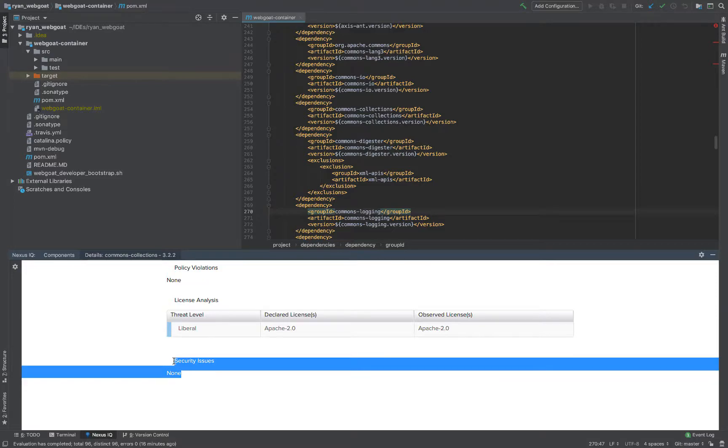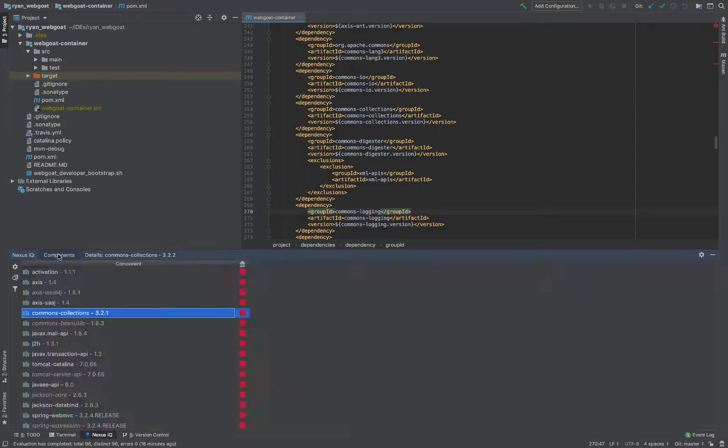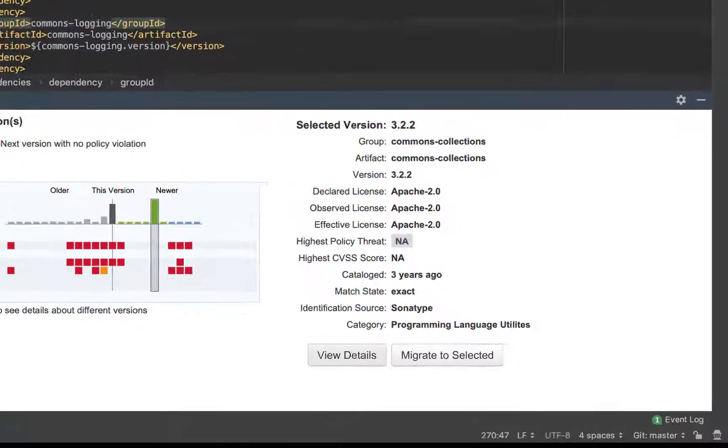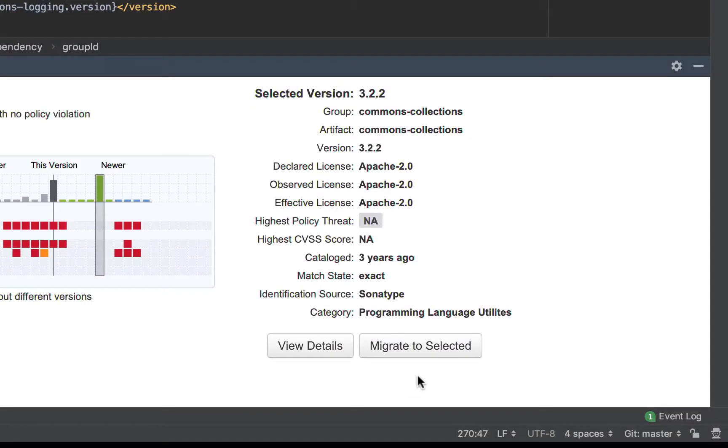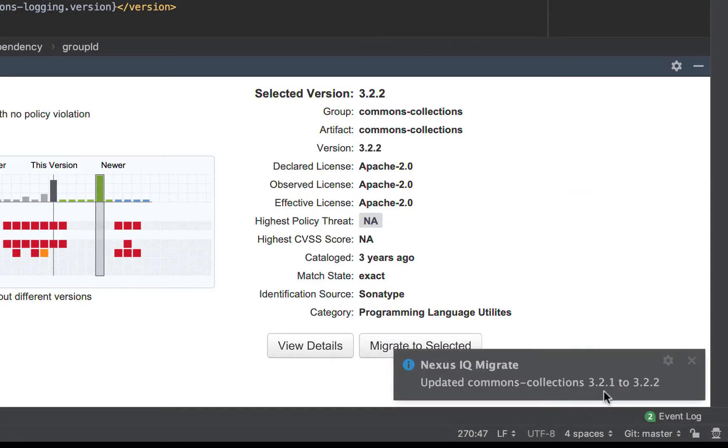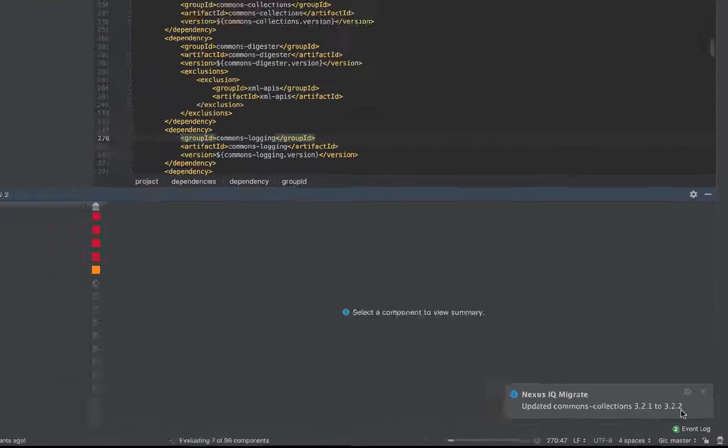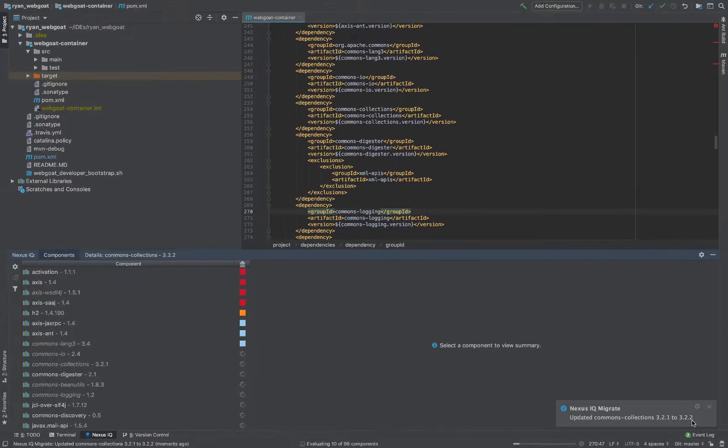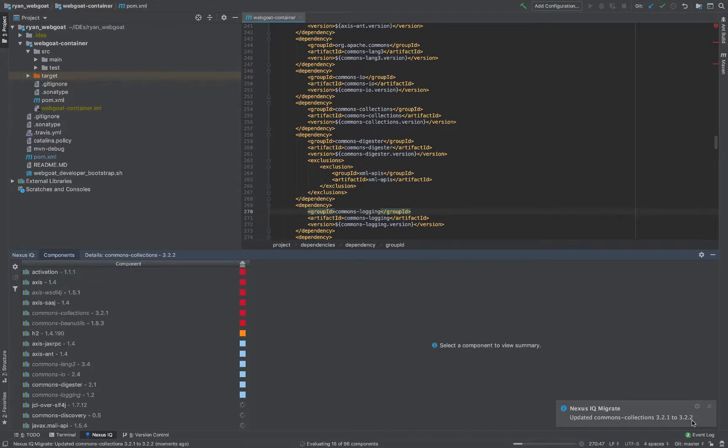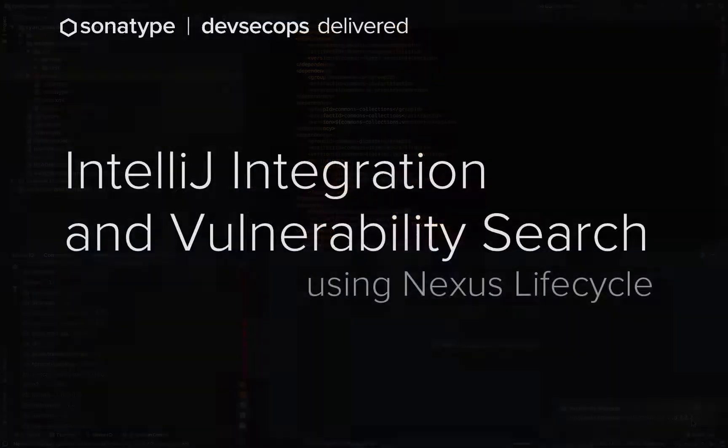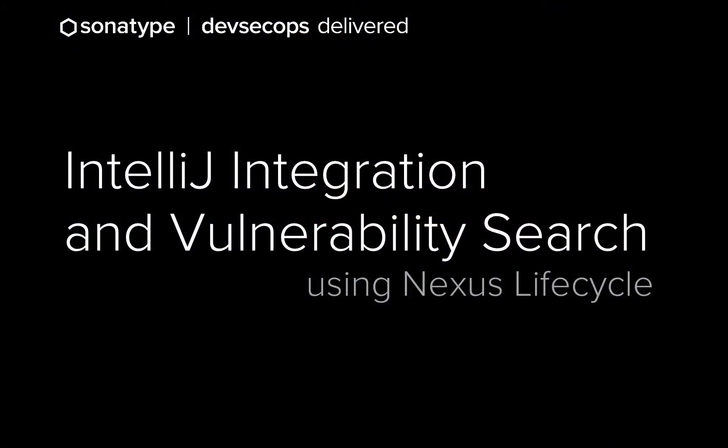So, great. How do I migrate to this version? I click migrate to selected. You see here, it's updated from 3-2-1 to 3-2-2. And now within the IDE, we have fixed a critical vulnerability in a matter of minutes.